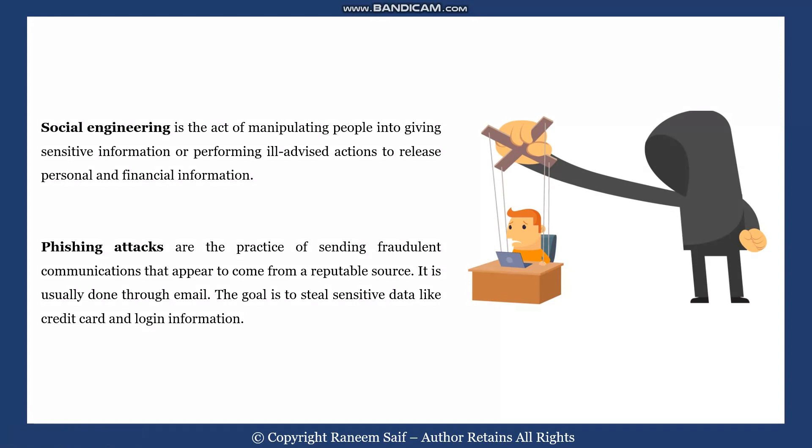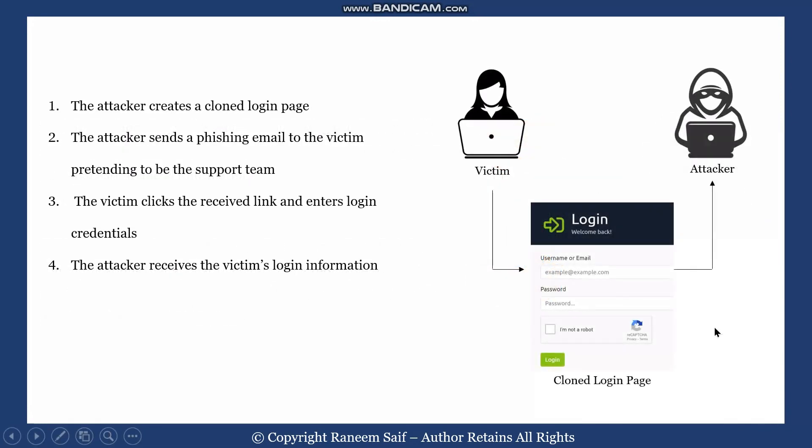It is usually done through email where the attacker pretends to be a legitimate source to steal sensitive data like credit cards and login information. First, the attacker will create a cloned login page which looks exactly as the original login page.